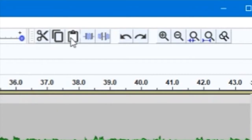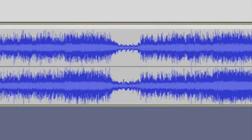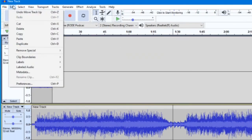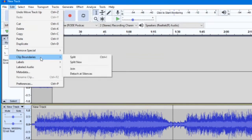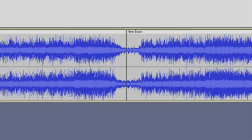You can also split a track into separate pieces, allowing you to rearrange your recording as you see fit. To do this, use the selection tool and click on a point you would like to split the track at. Then go to Edit Clip Boundaries Split. You can also press Ctrl-I on your keyboard to split the track.